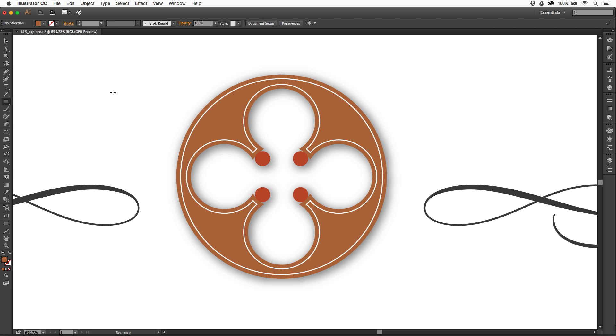Press the letter D. D actually sets the default stroke and fill, which means a white fill with a black stroke. You'll see it down here in the Tools panel and up here in the Control panel.